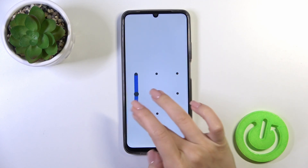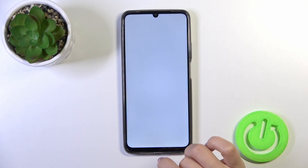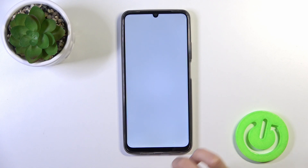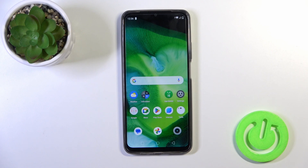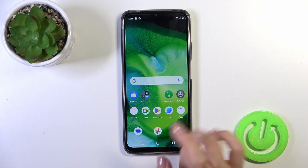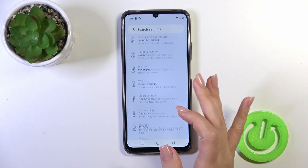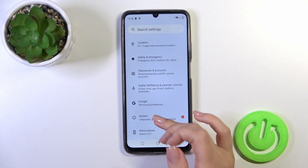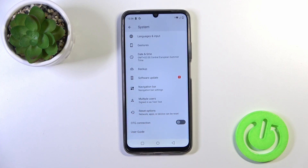Now let's open the settings and scroll all the way down to the system section, and we can see that the developer options section has been successfully disabled.